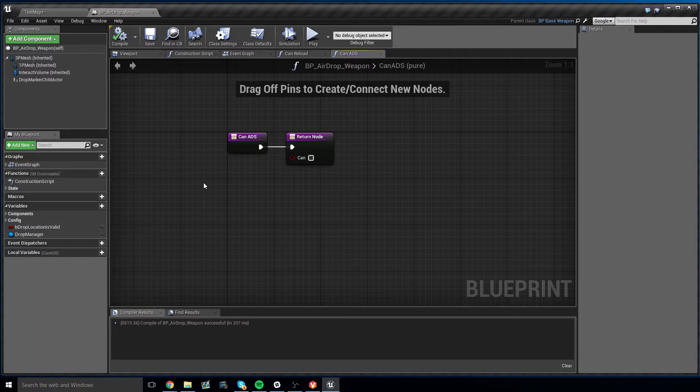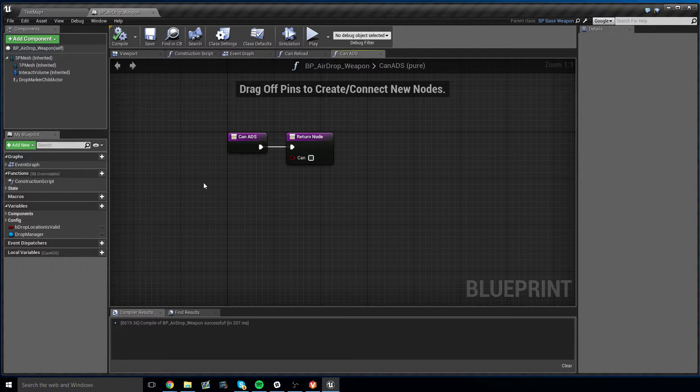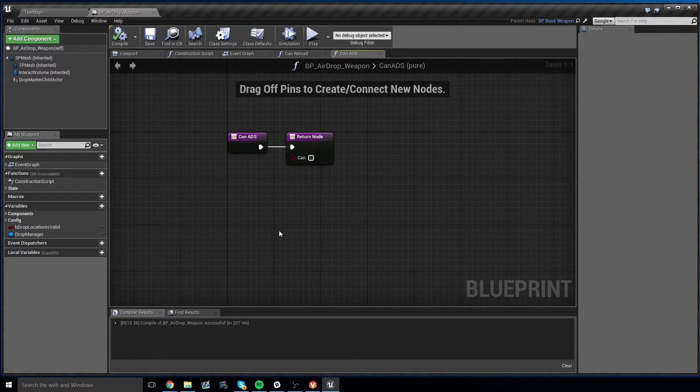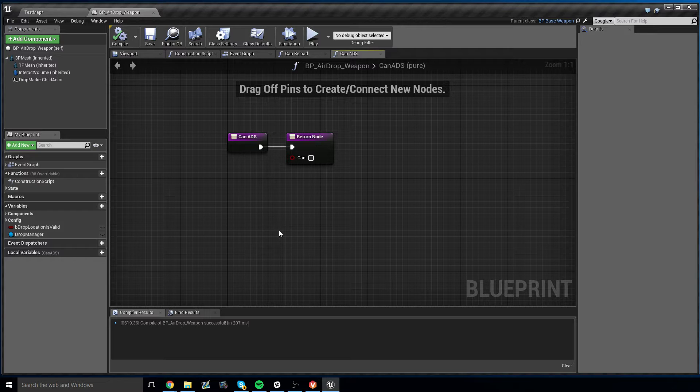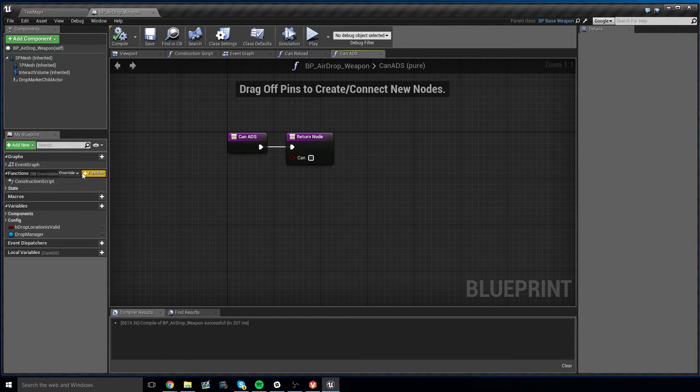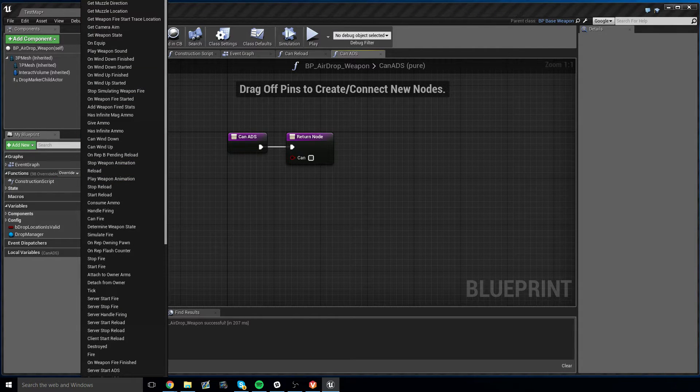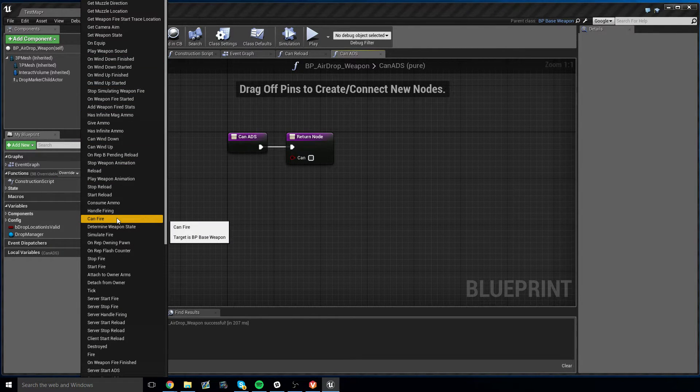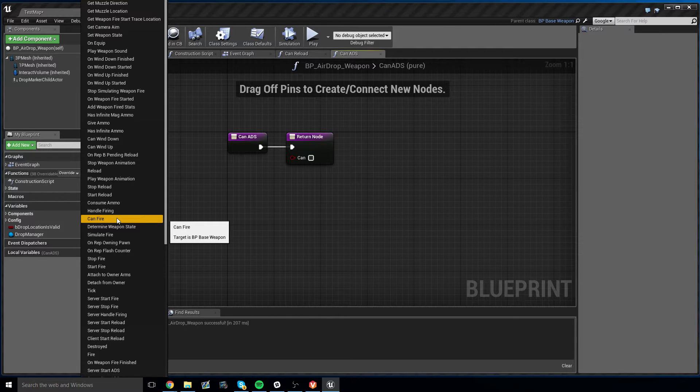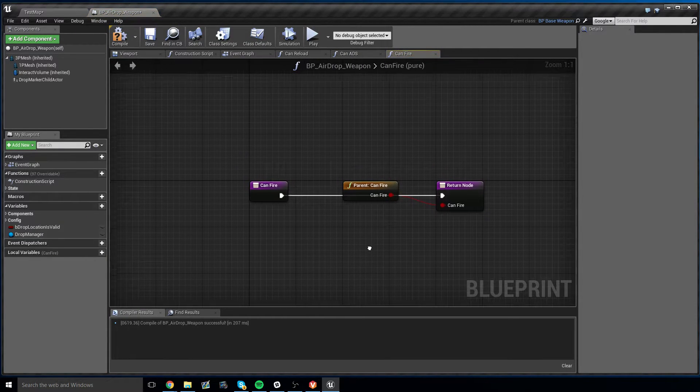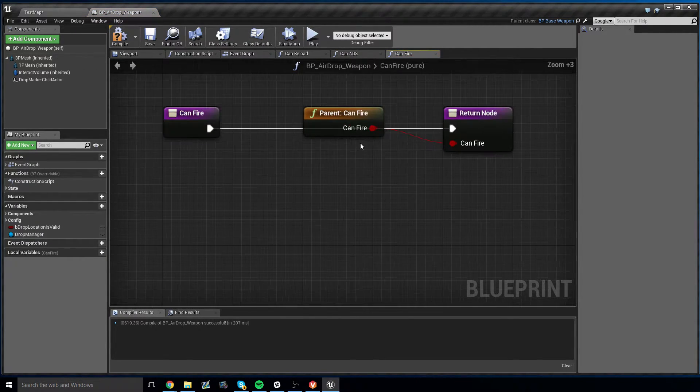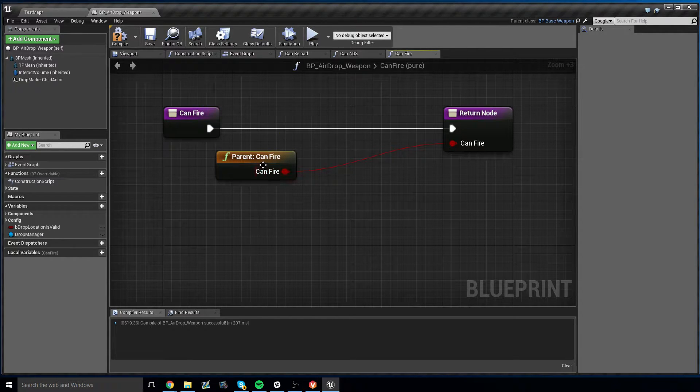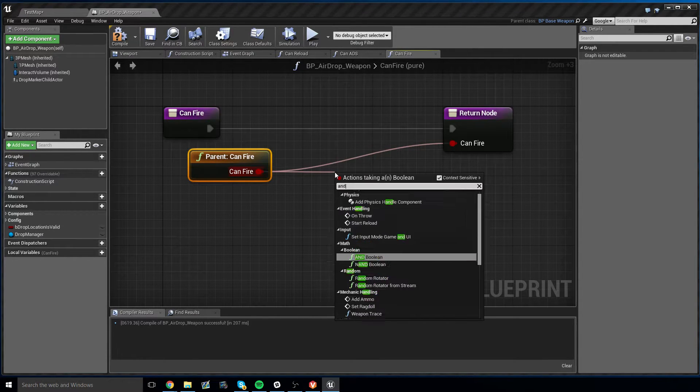Now, for can fire, we want to change this a little differently. When the weapon can fire, we need to say that it can only fire if the drop location is valid. Otherwise, it can't fire. To do that, we override once again, and we look for can fire. This is in the middle bottom, kind of close to can reload. Now for this, instead of deleting the can fire node, we want to AND this. So it does all the base weapon stuff of whether or not it can fire, meaning is it equipped, is it in the right state, and all that.